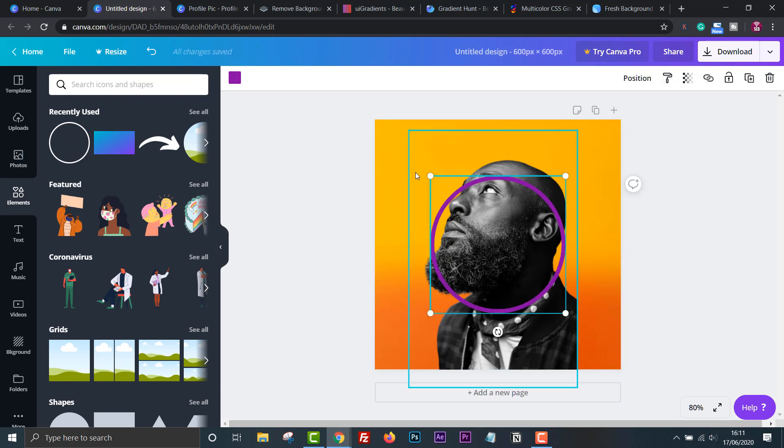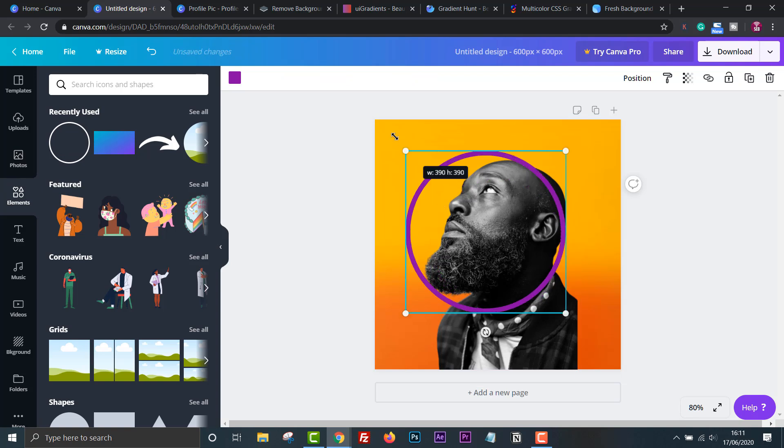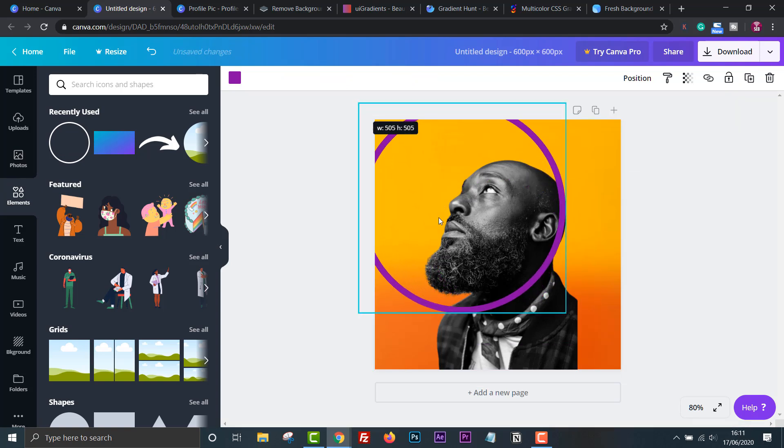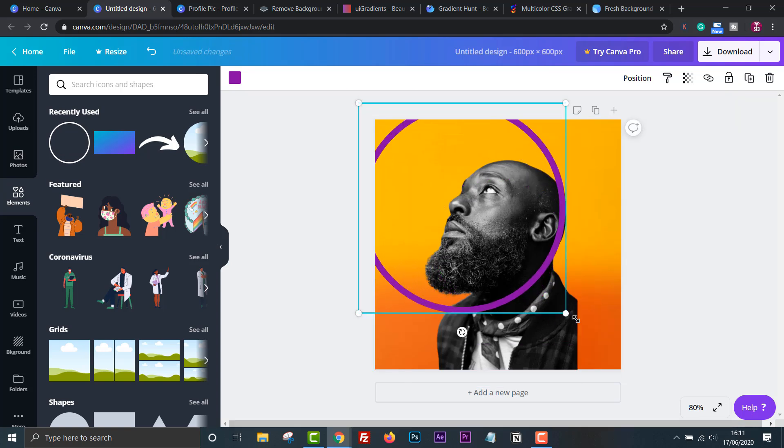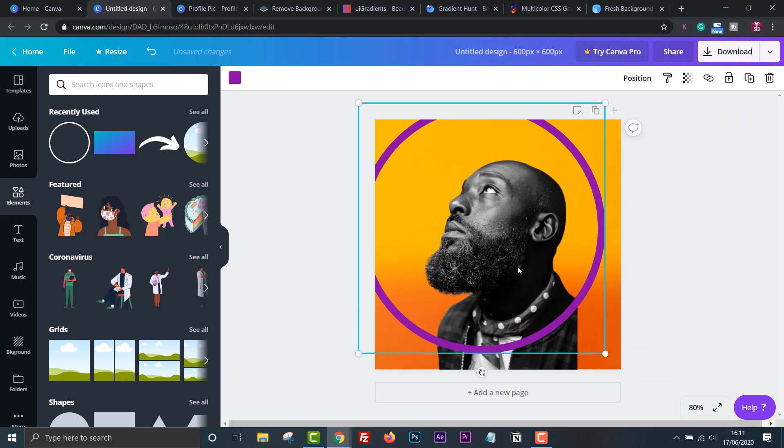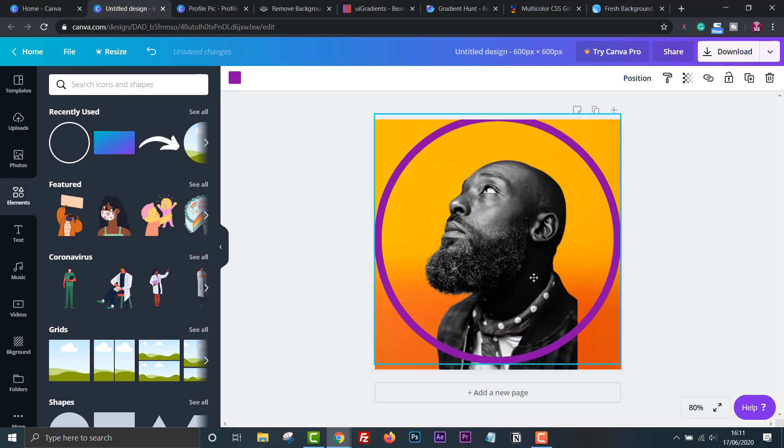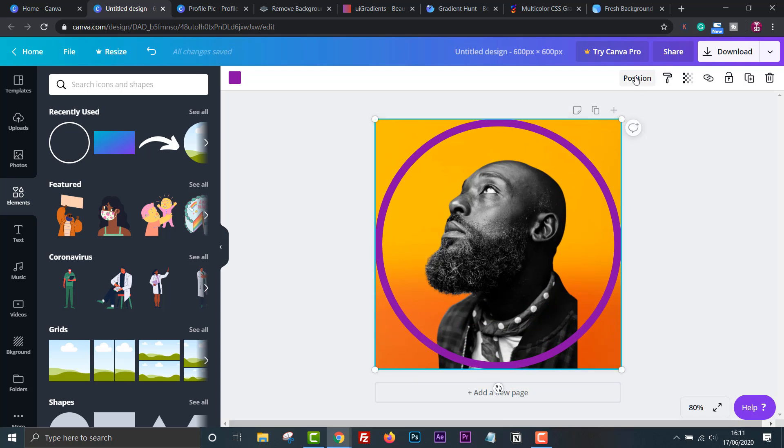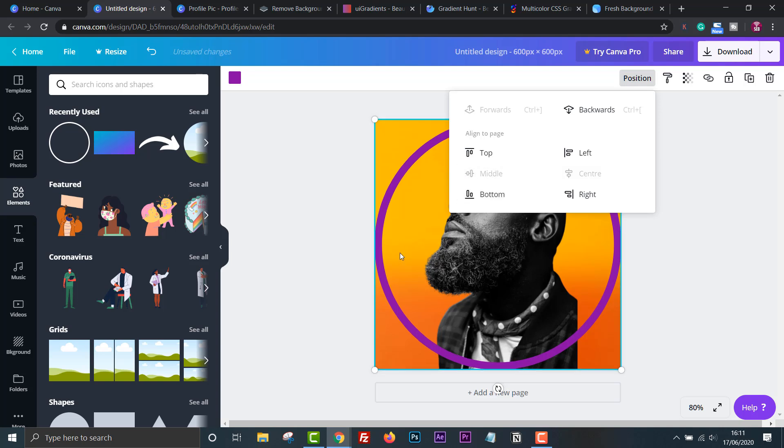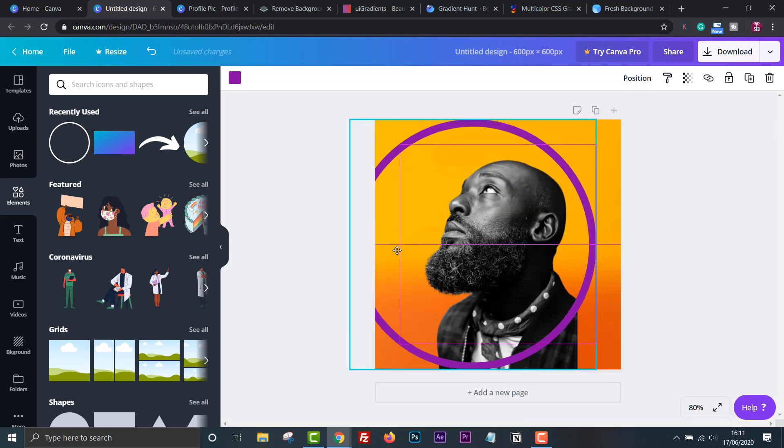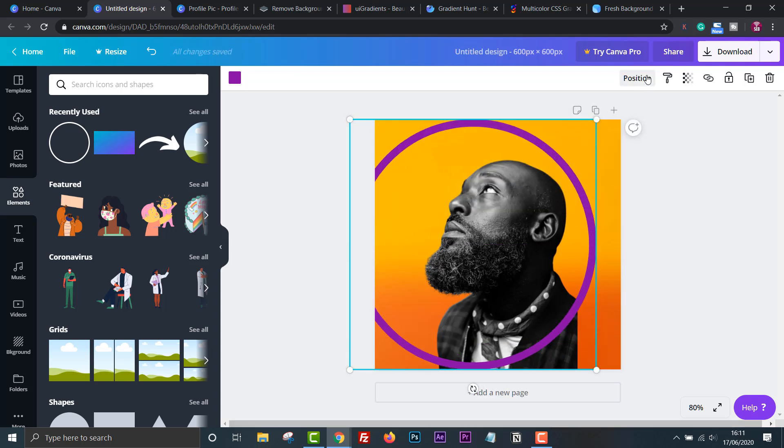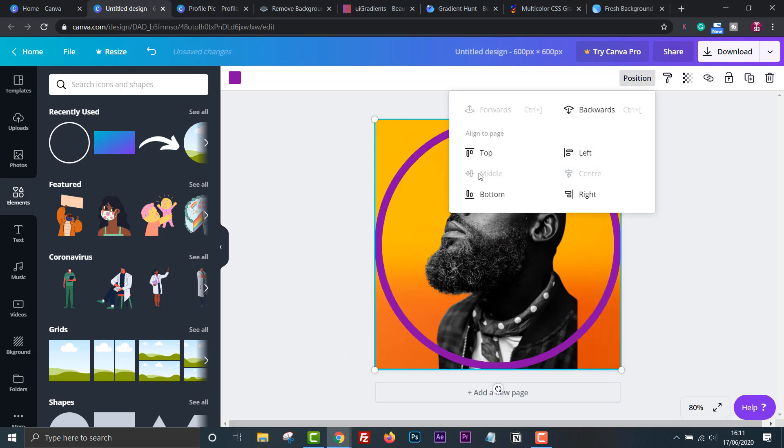Once you've added the circle, you can then resize it so that it covers the entire page. I make sure the edges of the circle just touch the edges of the square. You can get exactly in the middle by clicking position and choosing middle and center.